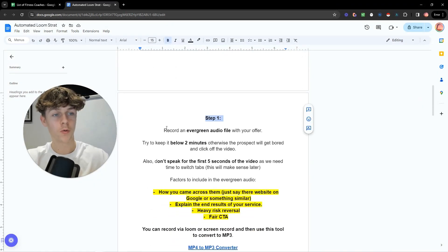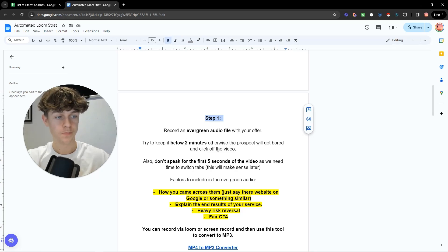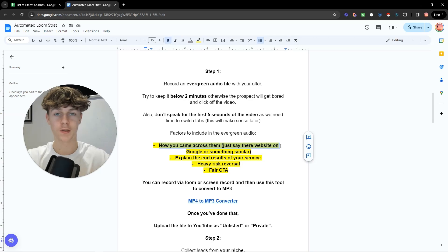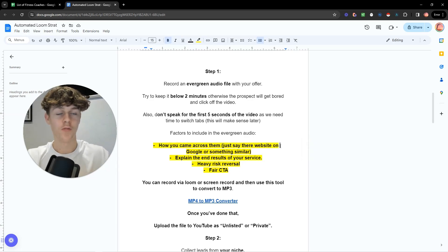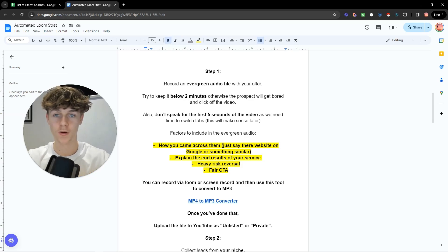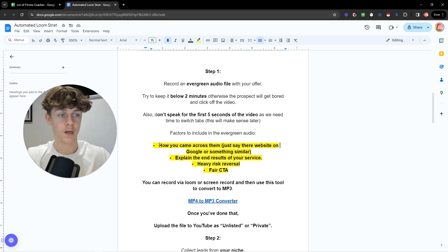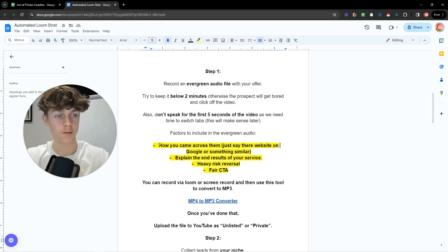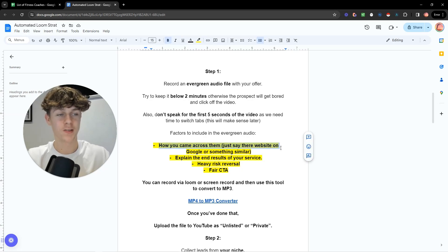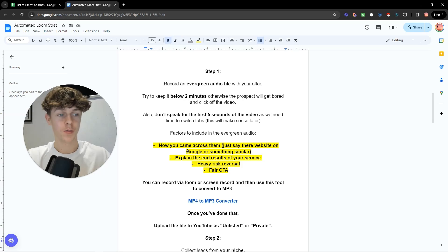Step one: you're going to record an evergreen audio file with your offer. It should be less than two minutes. Start by saying how you came across them — a touch point is always best, because if you just send someone a video they'll wonder who you are. Removing objections in the actual video is powerful. If you've had sales calls before, keep a log of common objections and include responses to them in the video. The best VSLs I've seen proactively address common objections.